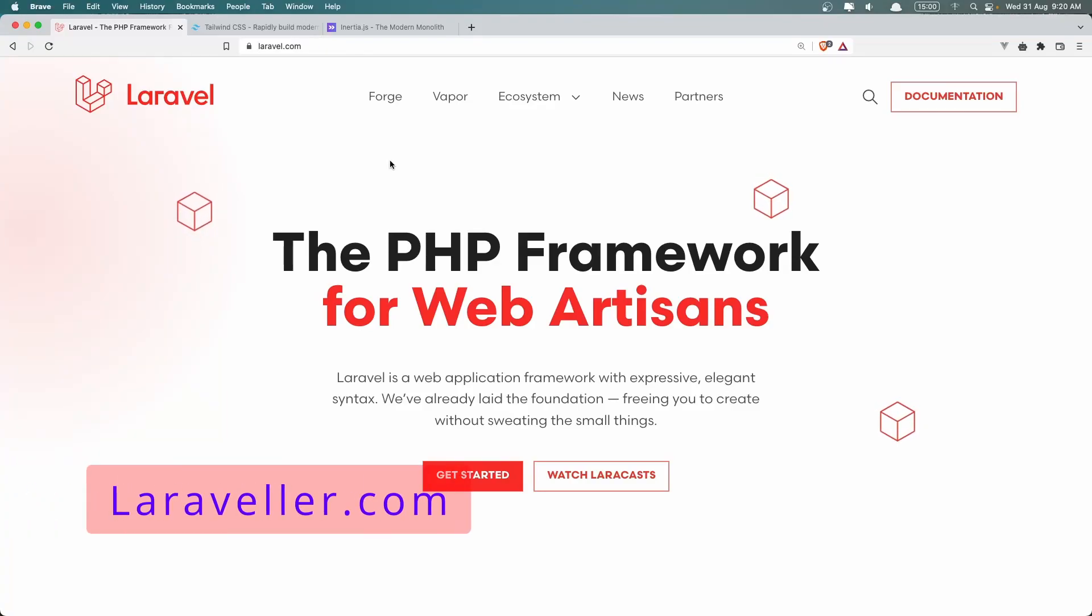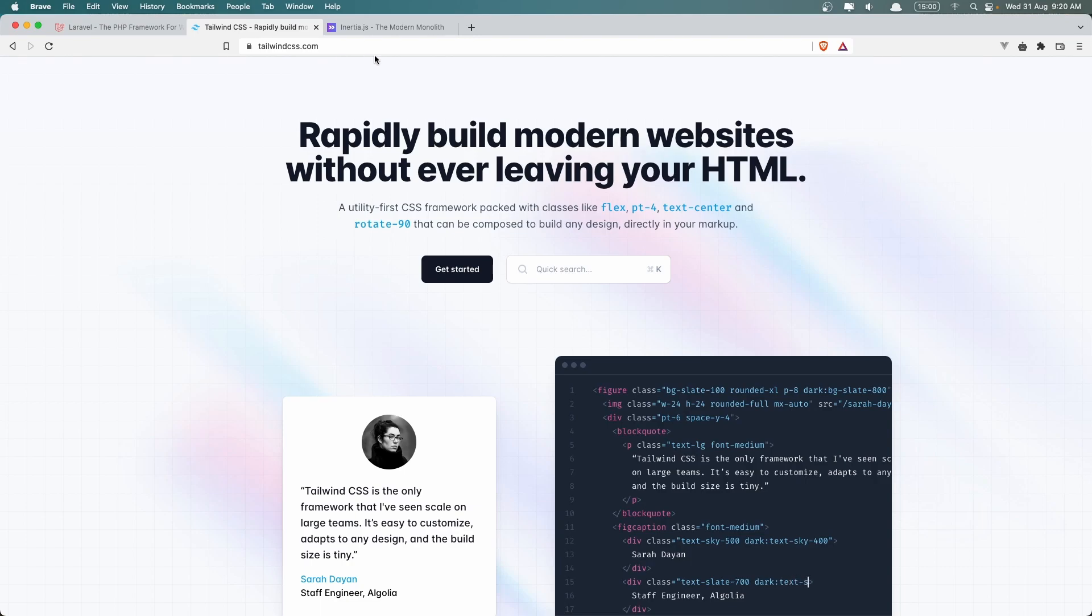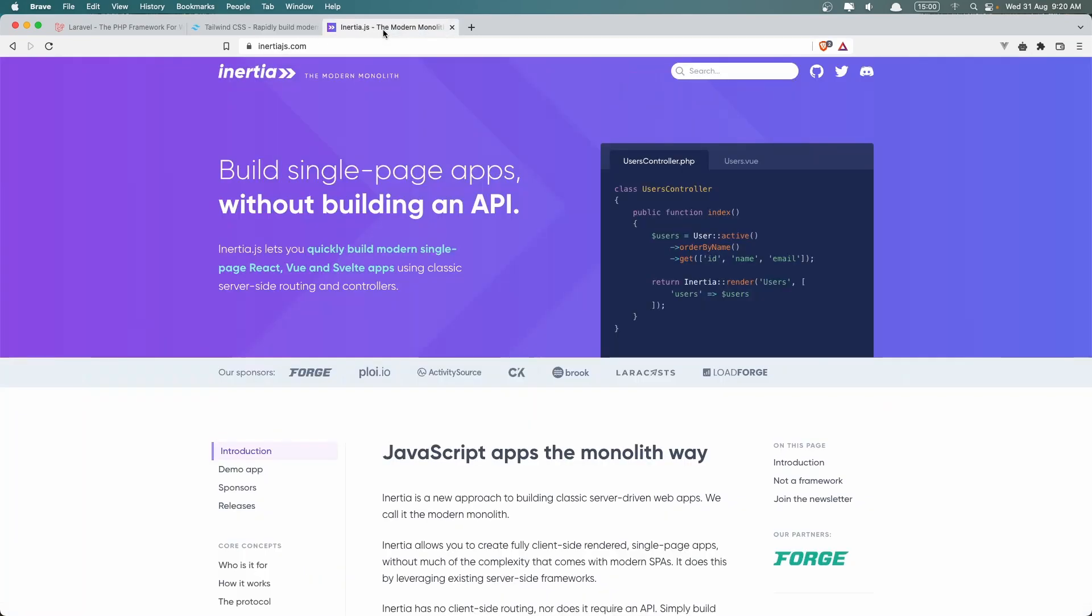Hello friends, welcome. Now before we start, I want you to have some knowledge of Laravel, Tailwind CSS and Inertia.js with Vue. Or if you don't know Inertia, no problem. Just if you know Vue.js, you are okay.